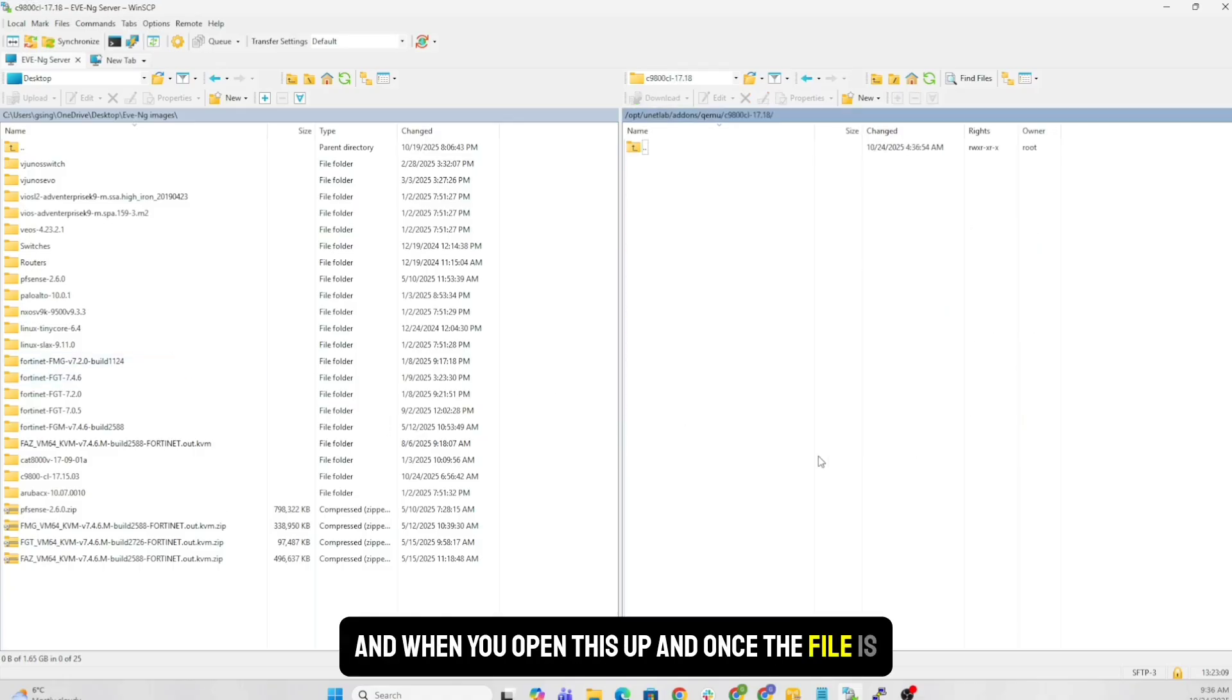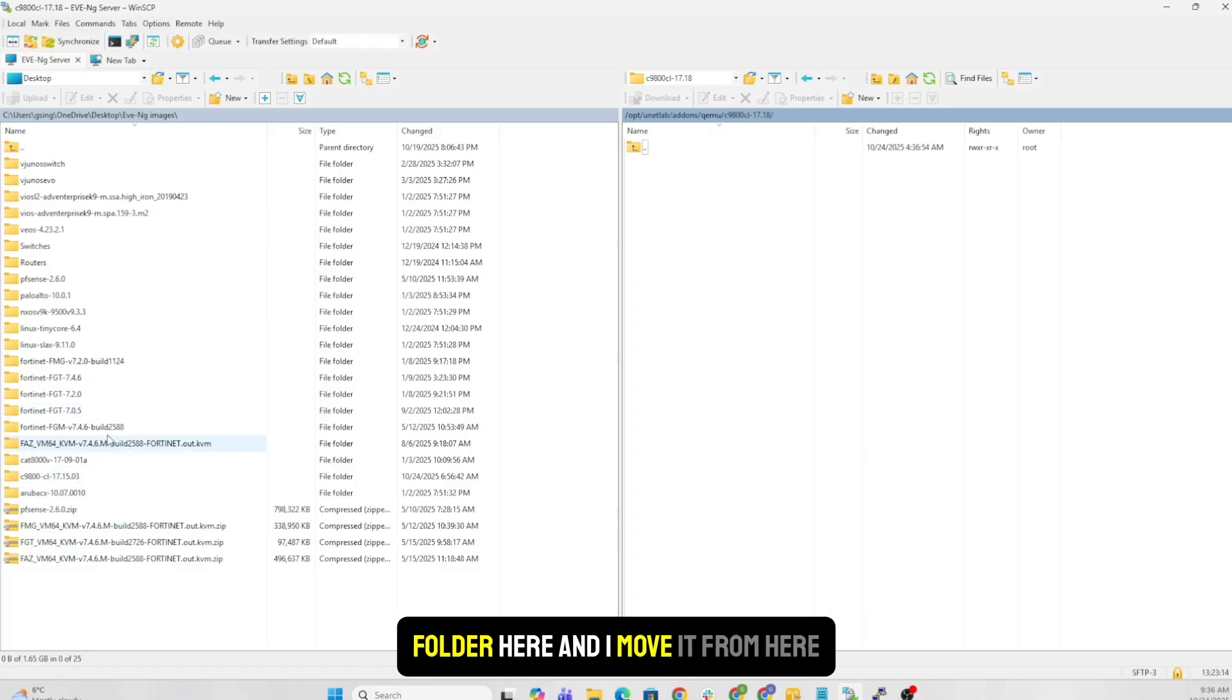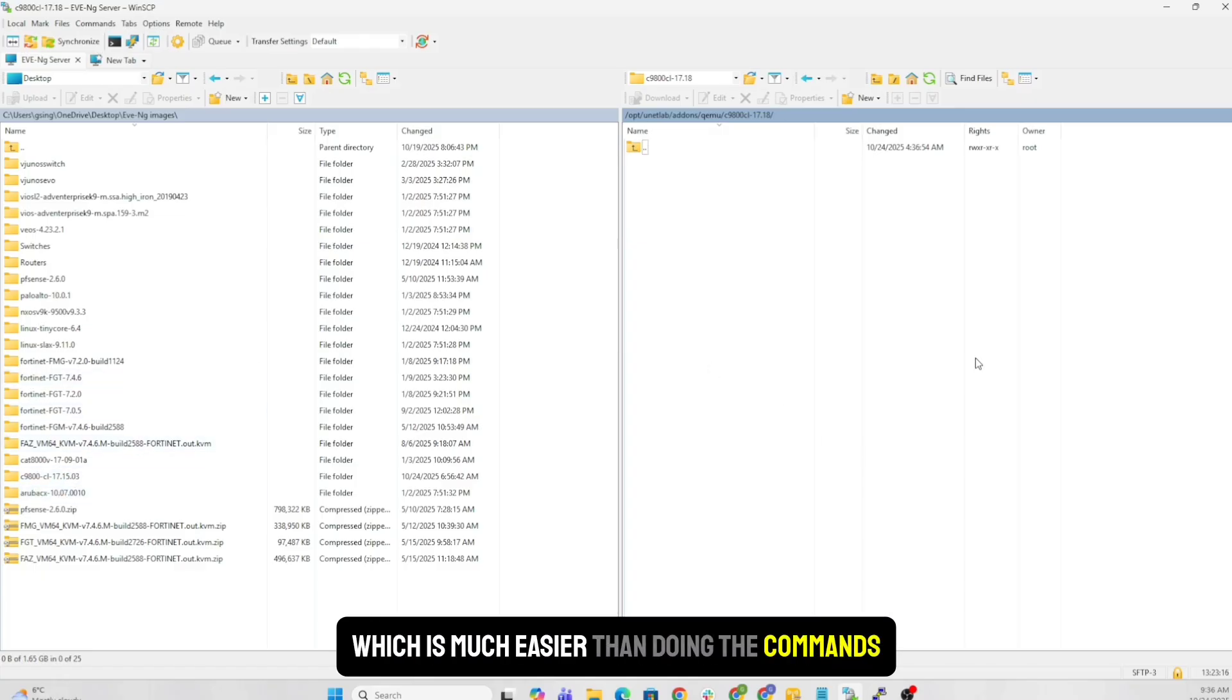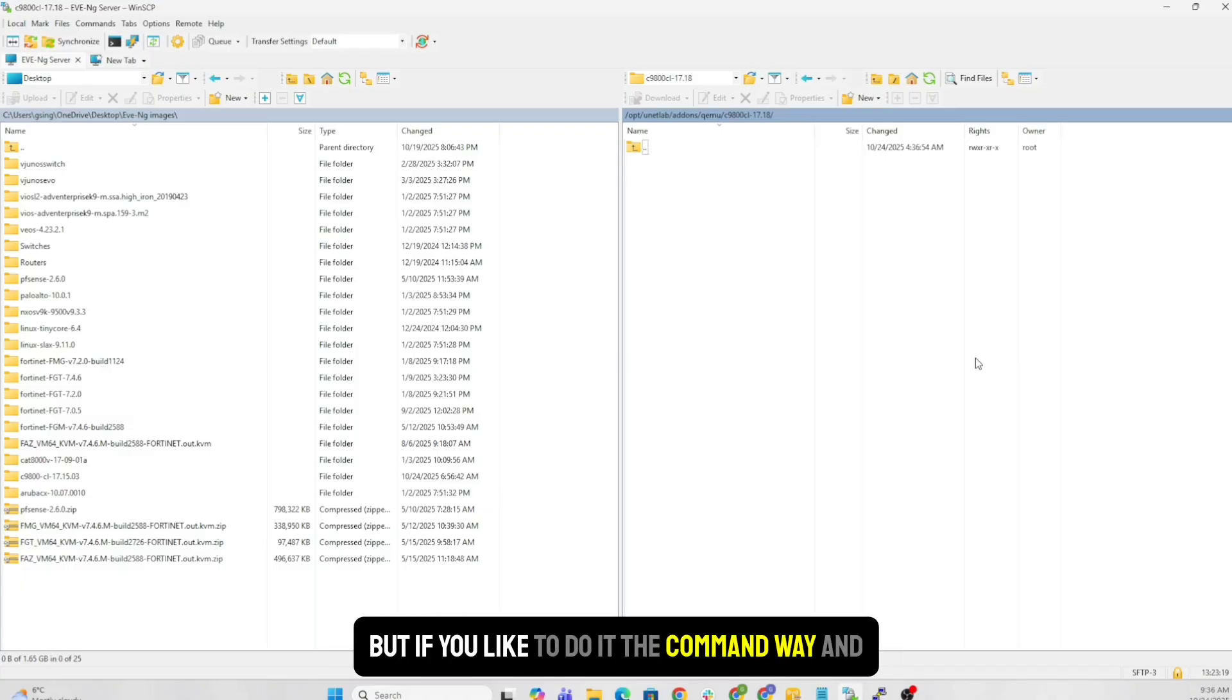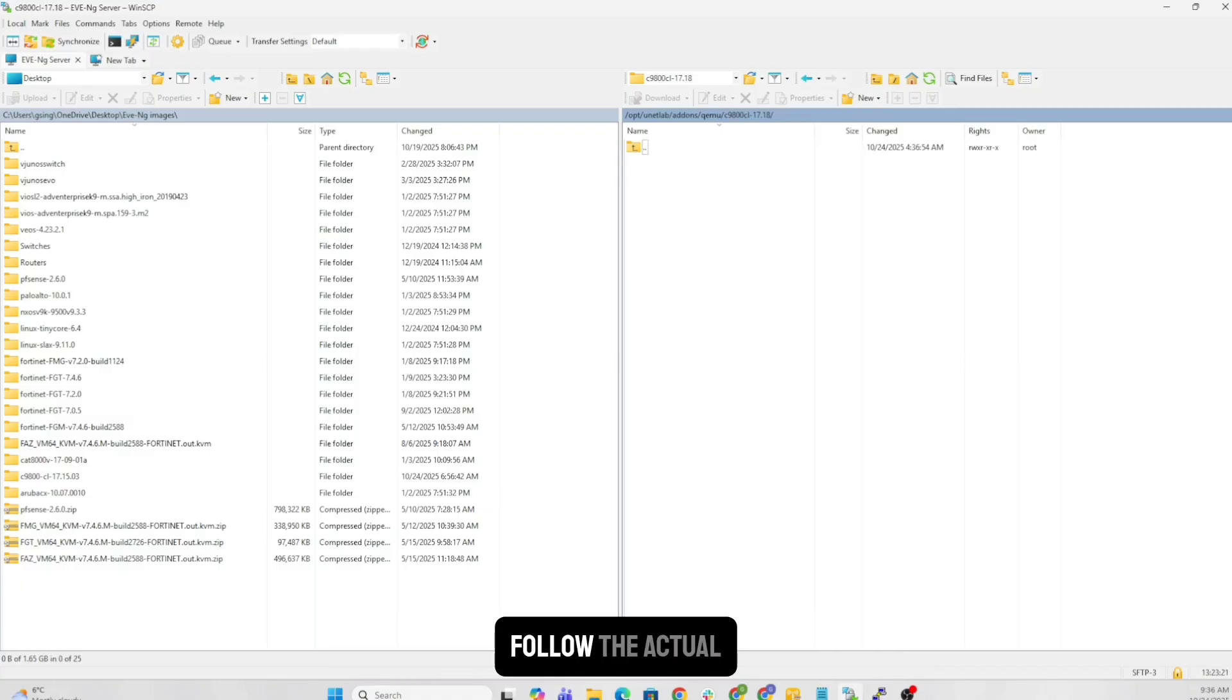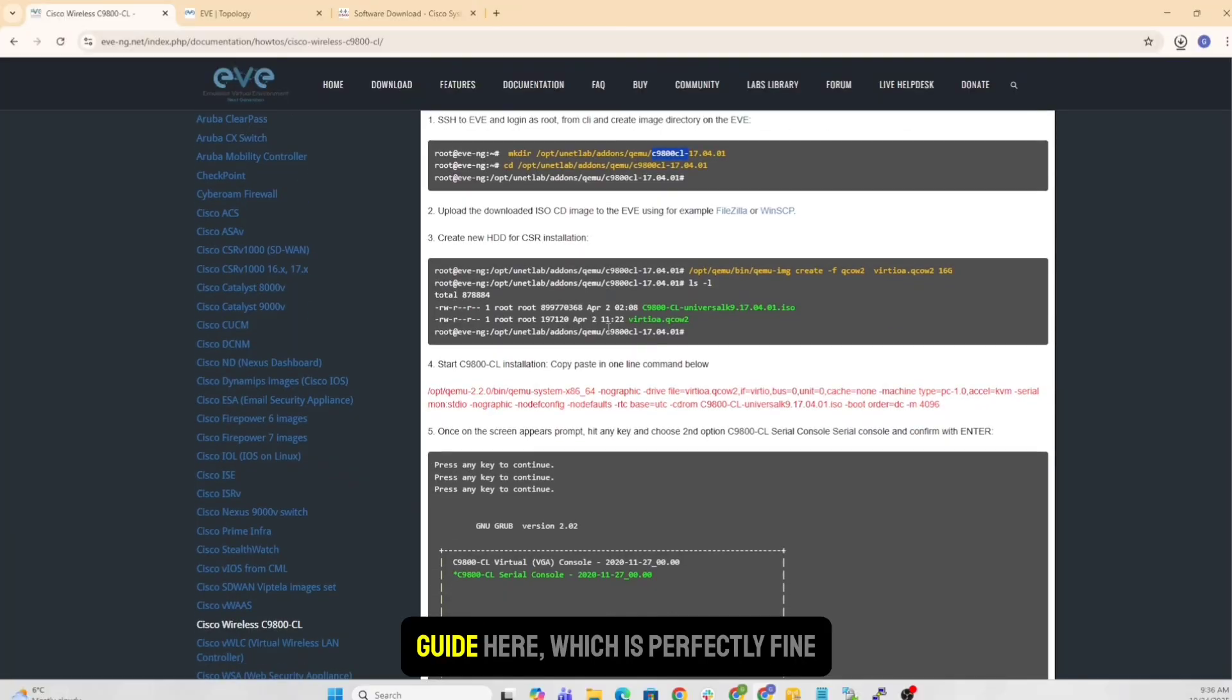So we'll just call it 17.18 here, and when you open this up, and once the file is downloaded, I will actually put it into my folder here, and I move it from here, which is much easier than doing the commands. That's just my way of doing it, but if you like to do the command way and follow the actual guide here, which is perfectly fine.